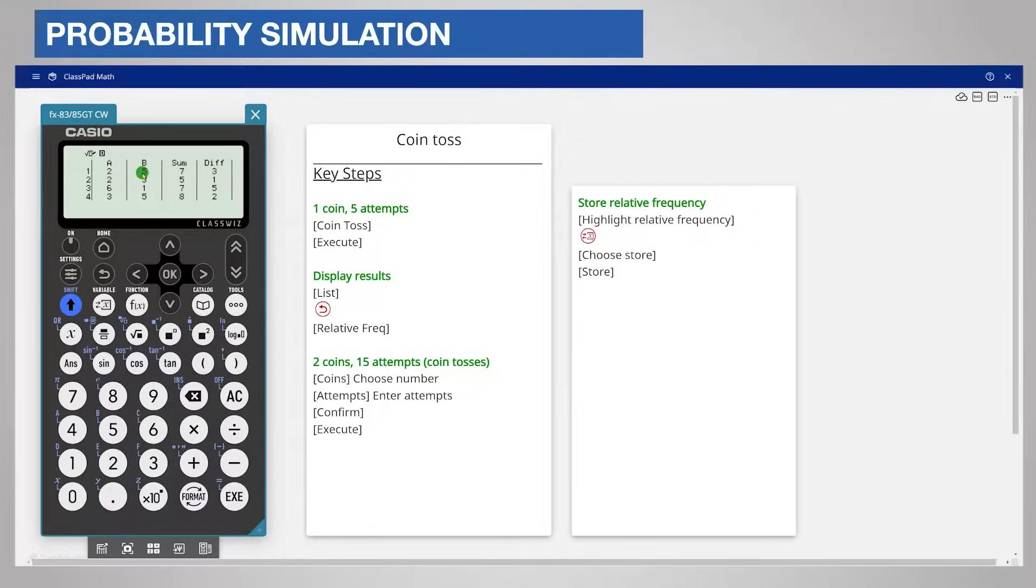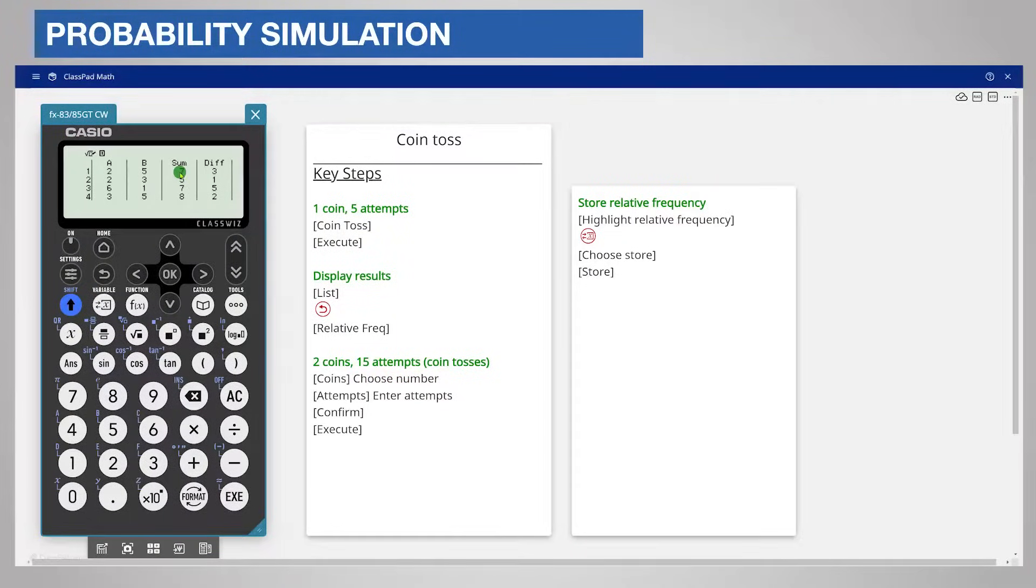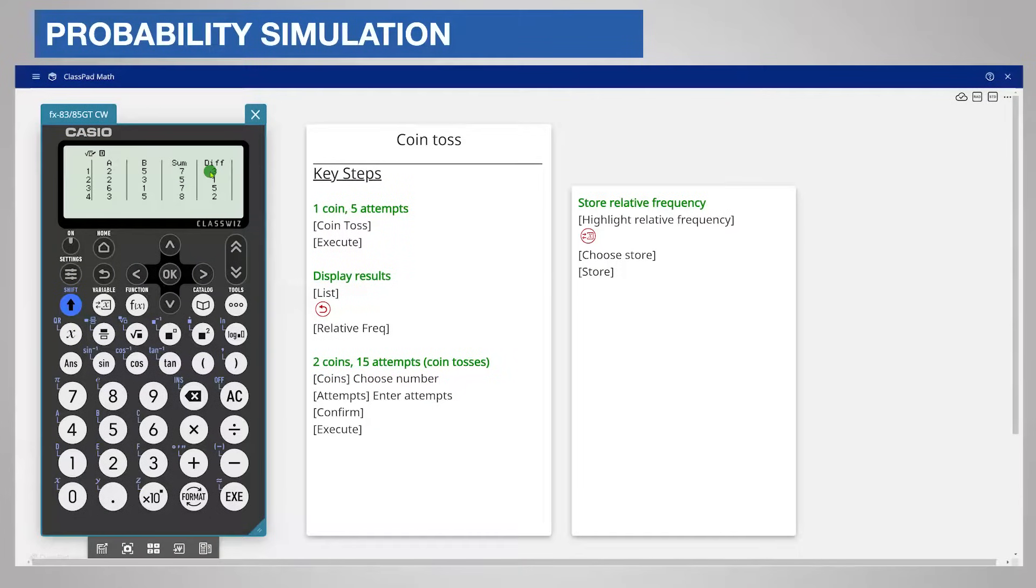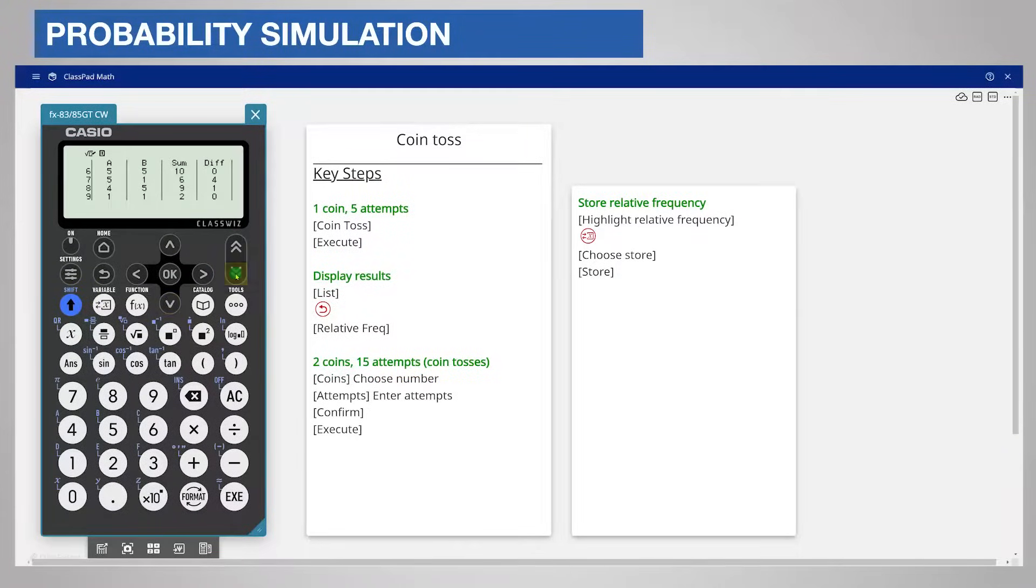The sum of the faces for each attempt is shown in the next column and for the first roll was 7. The difference between the faces is shown in the last column and for the first roll was 3. The difference is always positive. As before you can scroll down or use a whole screen to see other attempts.